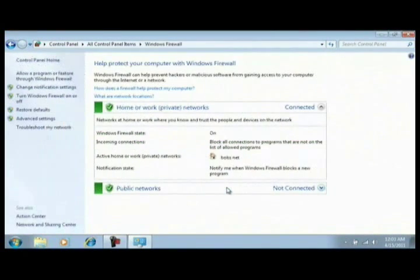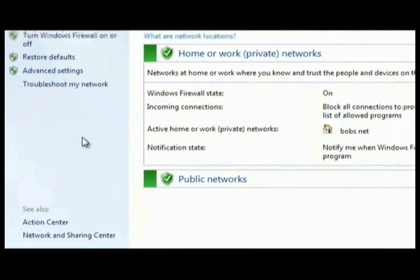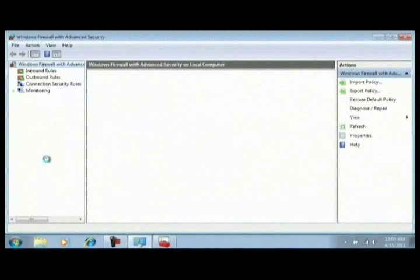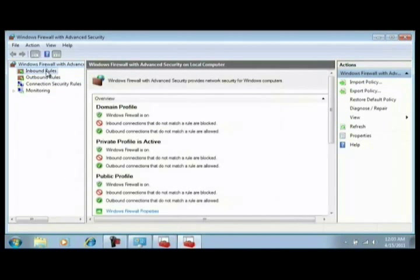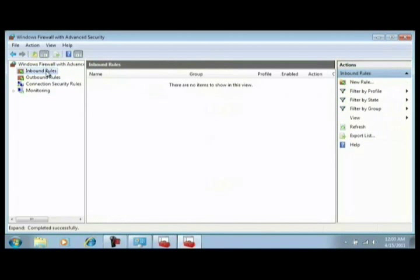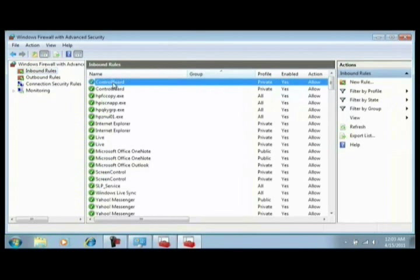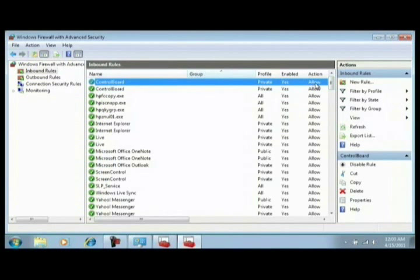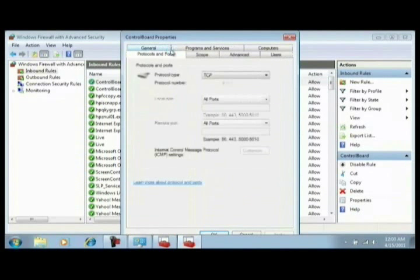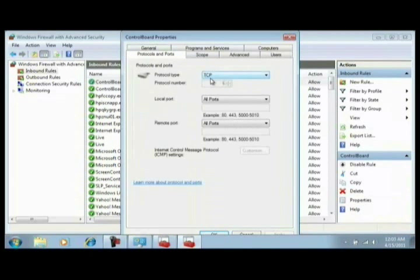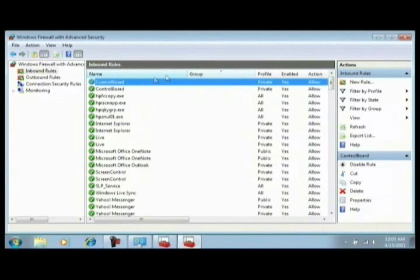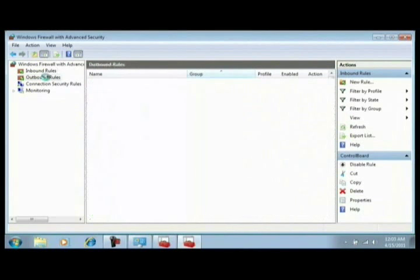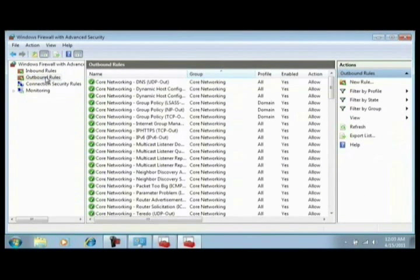Open that up, advanced settings. Here we go, we had to create an outbound rule. Here's the inbound, I see the control board, there it is. Enabled, it is allowed. Ports and protocols, it's a TCP, all ports, all ports, good to go. Right.